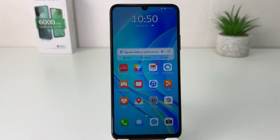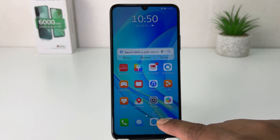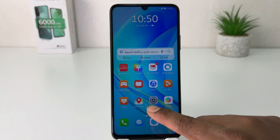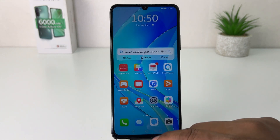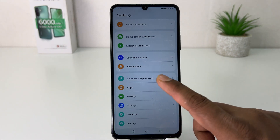You might have recently bought this Huawei Nova Y70 and you are looking for how to set or change default apps. In order to do that, you need to click on the Settings section in your Huawei Nova Y70.